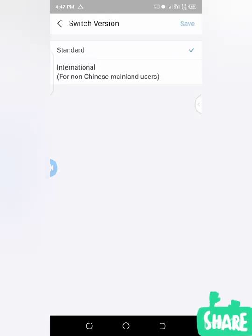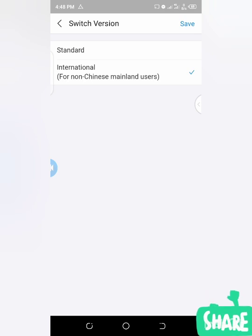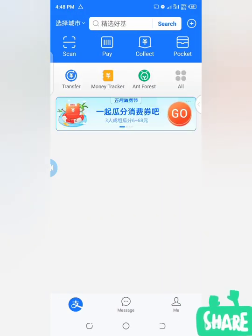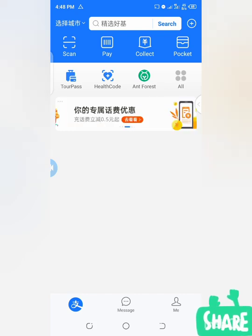Just click on 'Switch Version.' You can see my own version is standard version and we also have international version. International version is for non-Chinese mainland users, so this is what I'm supposed to be using. I was using the standard version for a purpose, but if you're an international user, it's just better you keep to the international version. I have switched this to international version and I will click Save. You can see how my homepage now looks — this is what concerns me as an international user of Alipay.